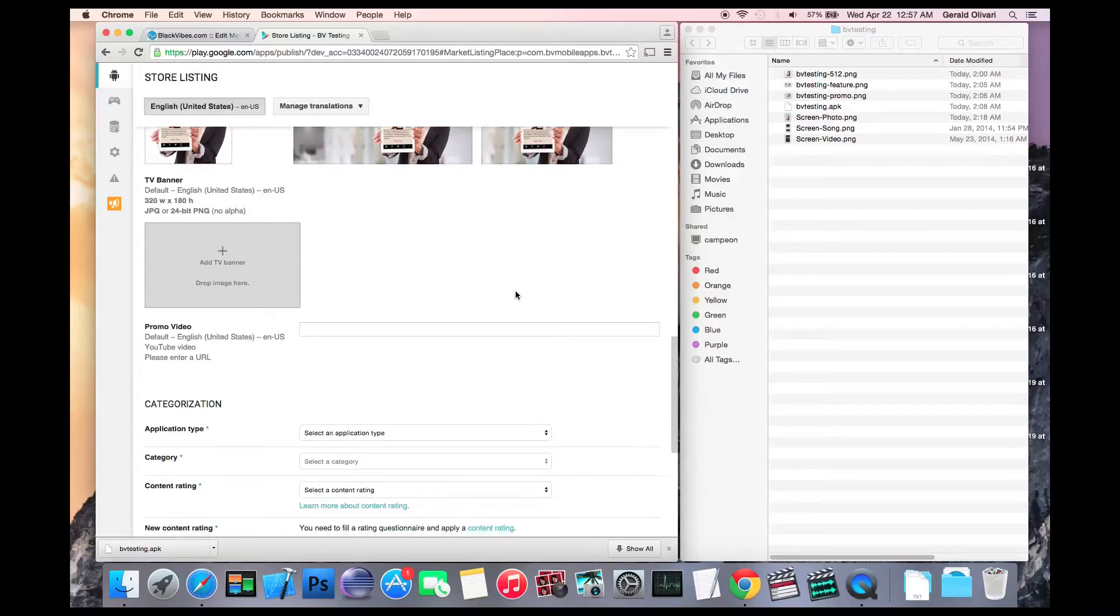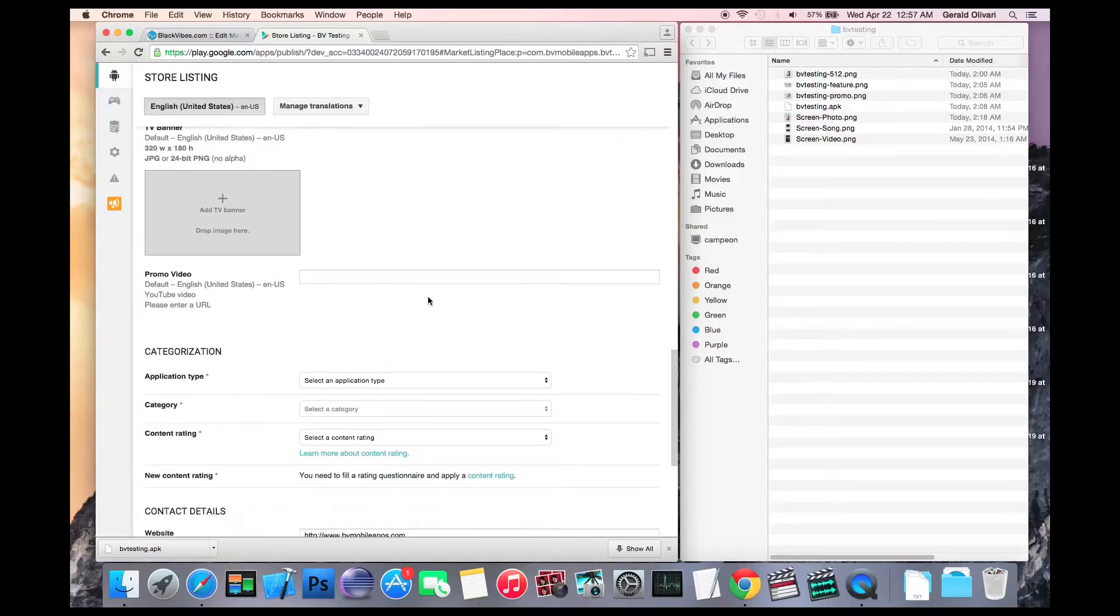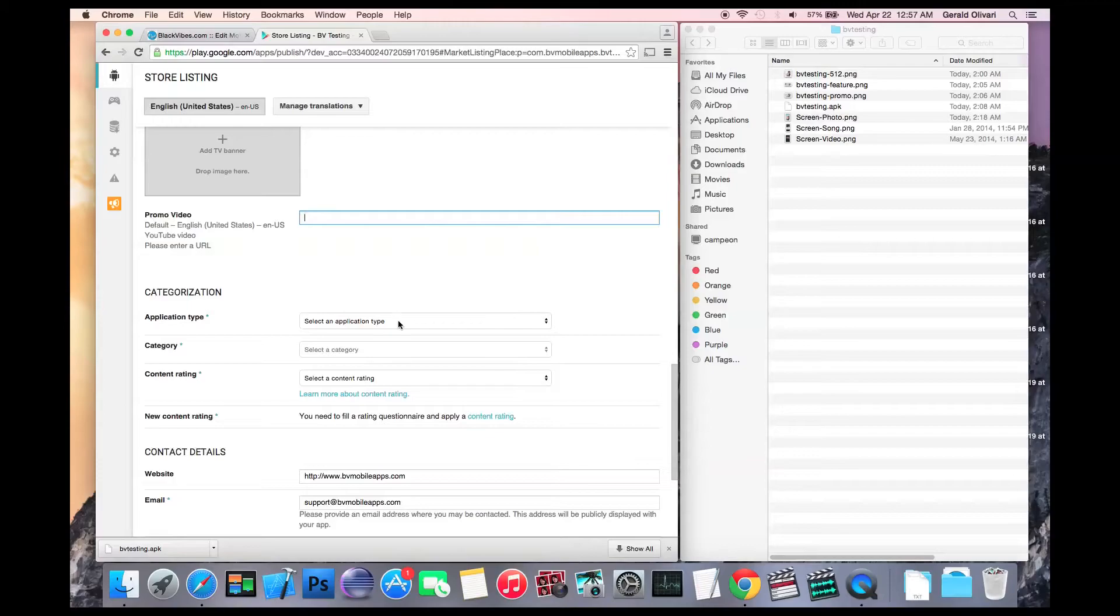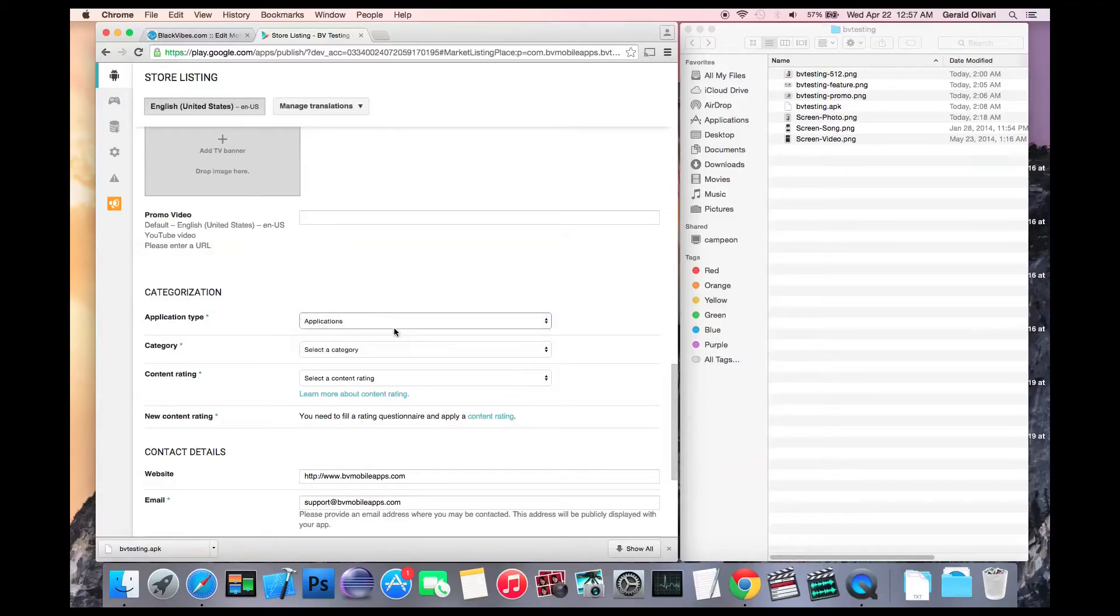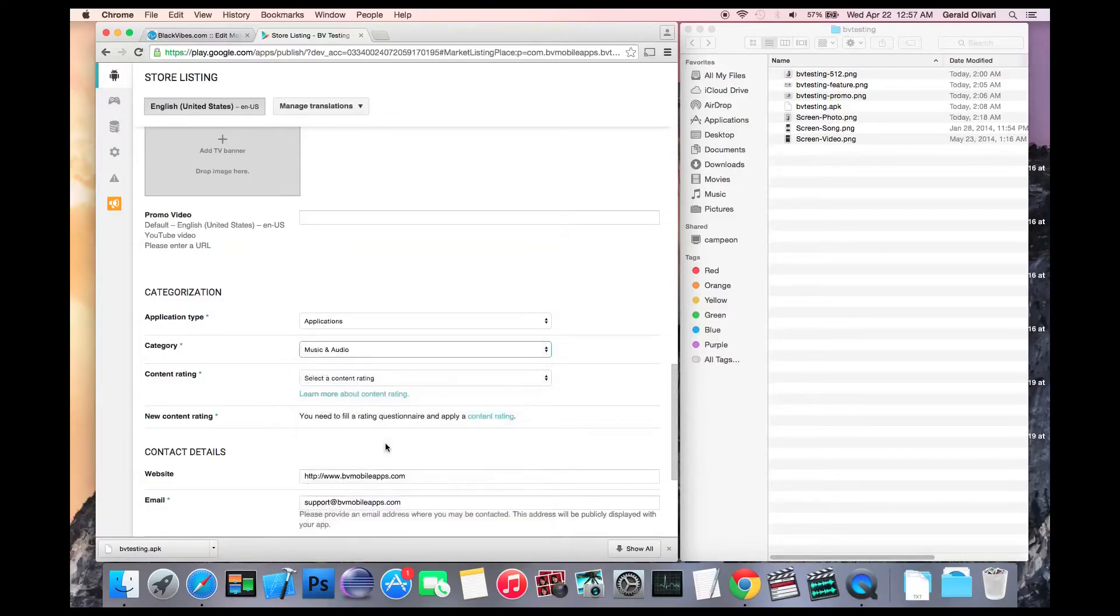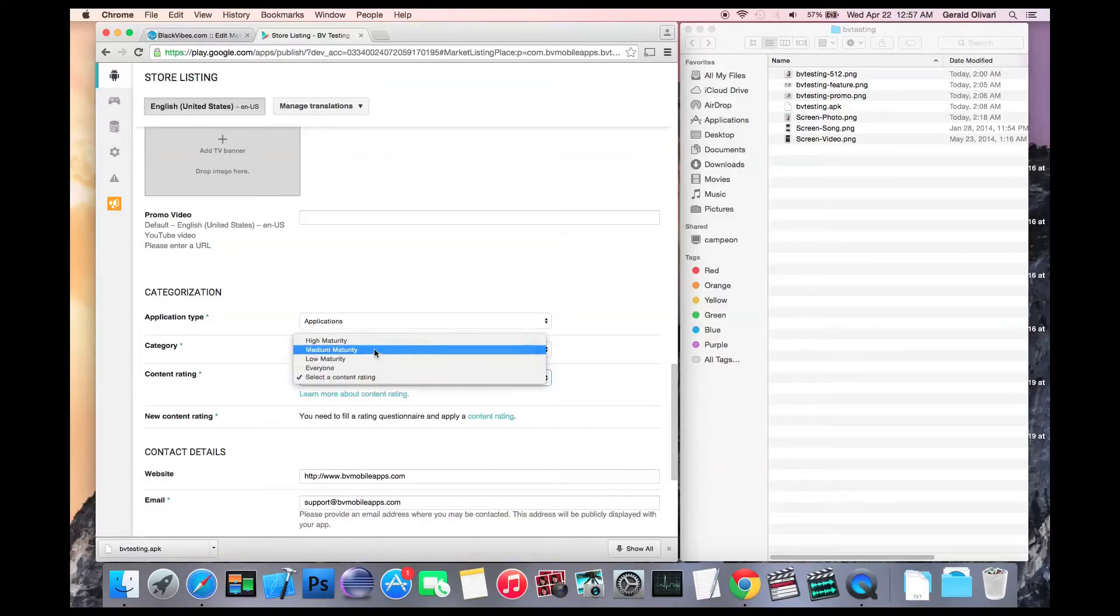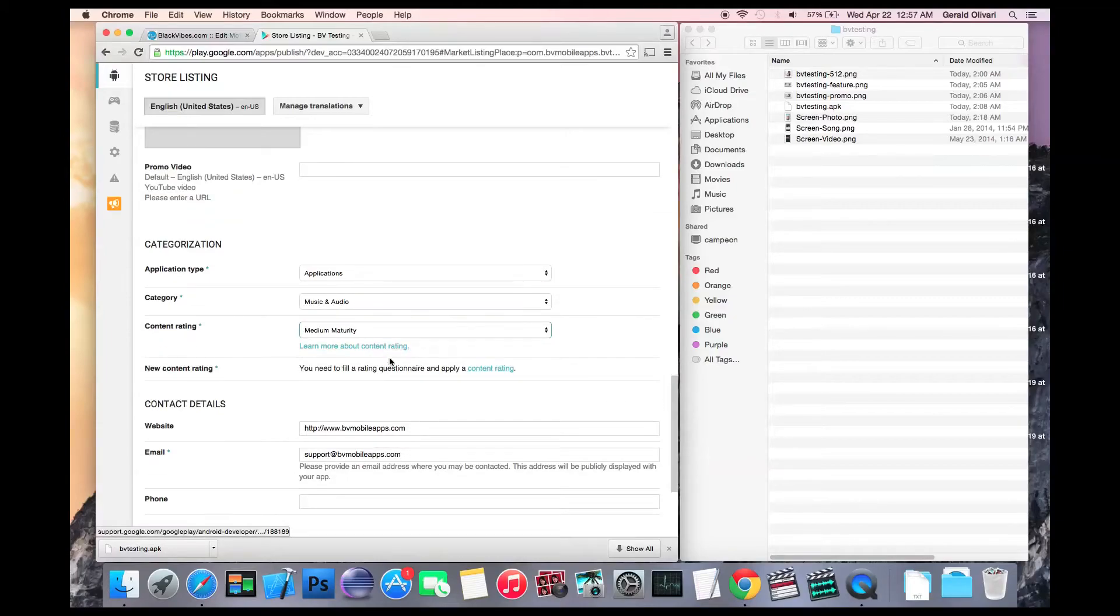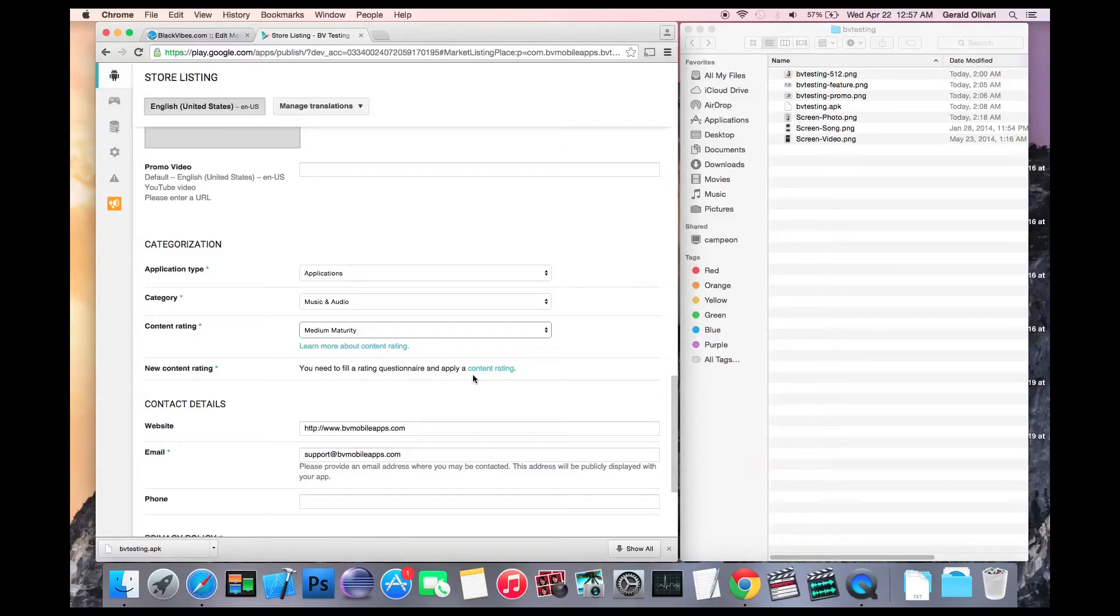If you have a promo video on YouTube, you can enter the URL here. Next, you want to select application as the application type, select your category, give your app a rating. Then you can fill out a questionnaire to give it a better content rating. We won't do that at this time, but you can click content rating to complete that at your leisure.